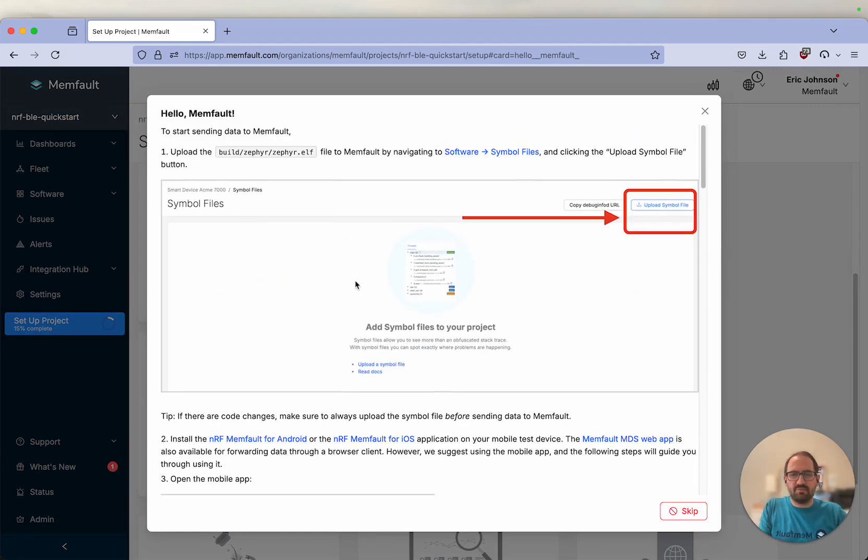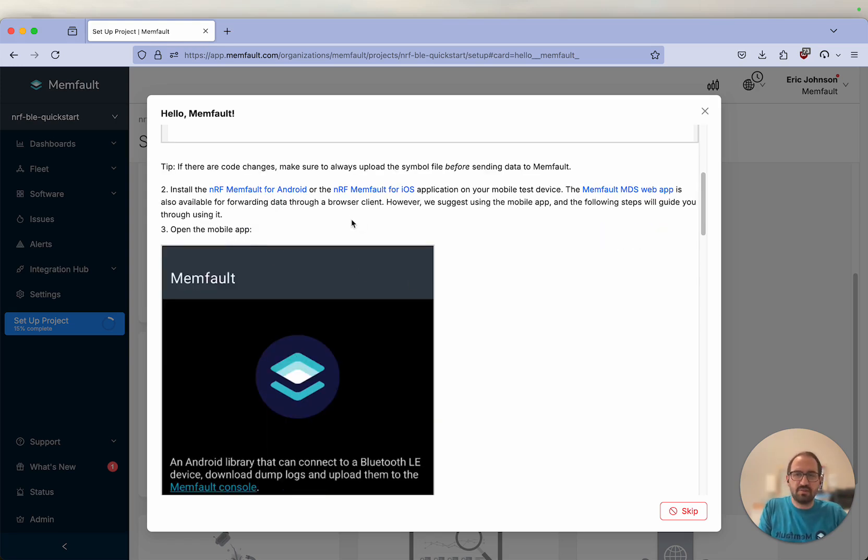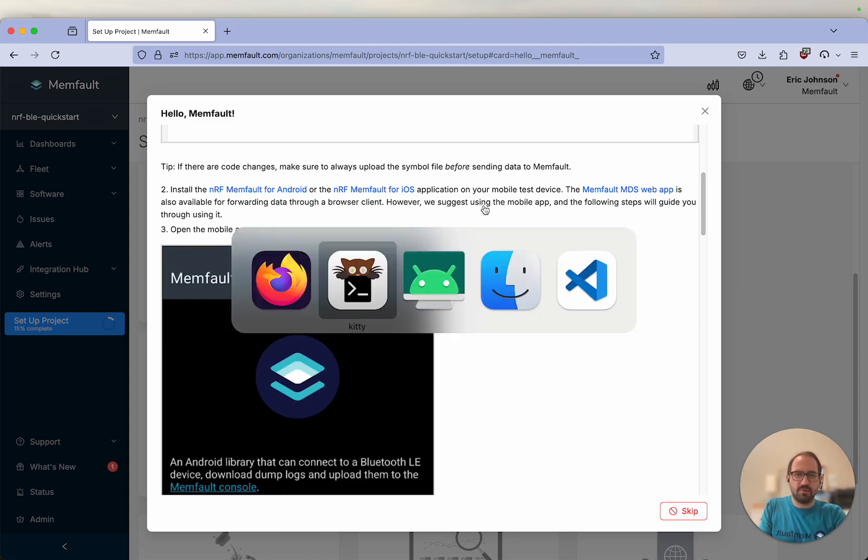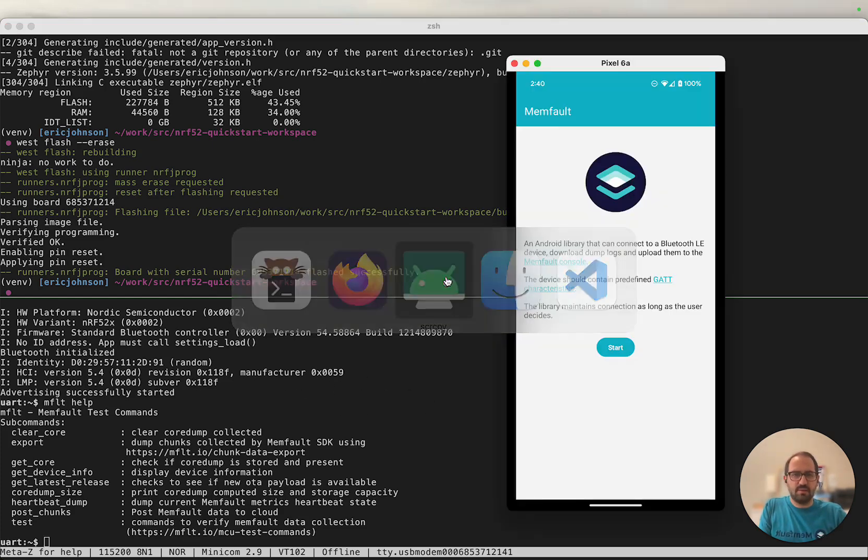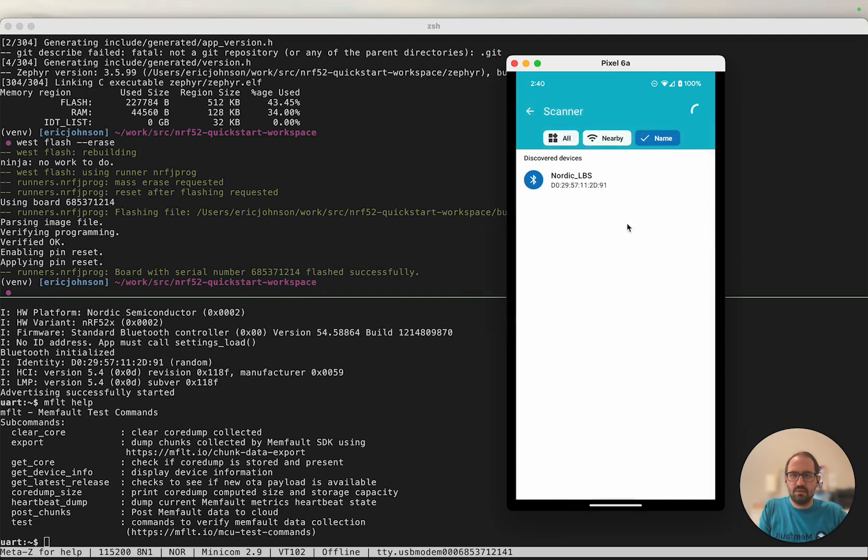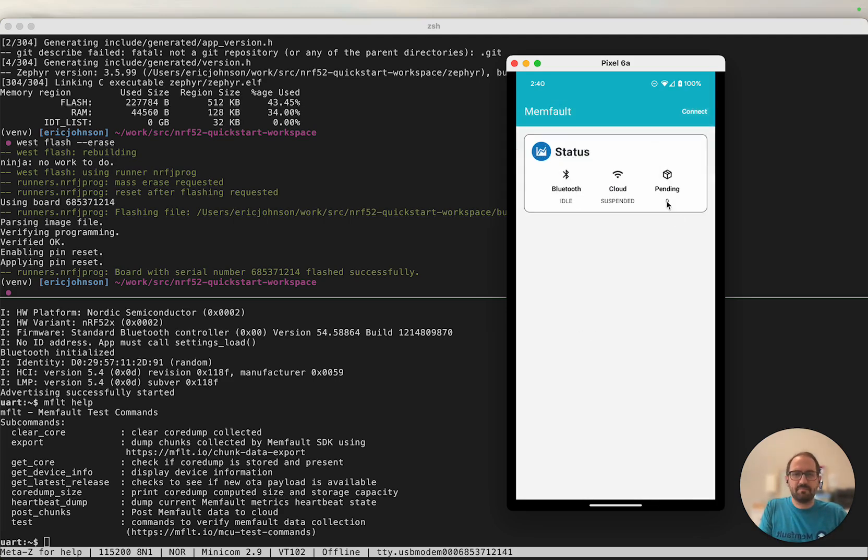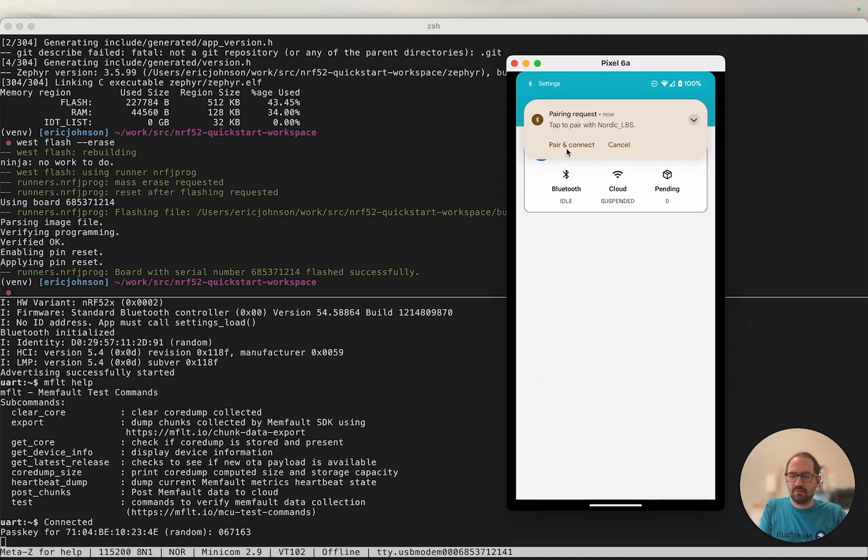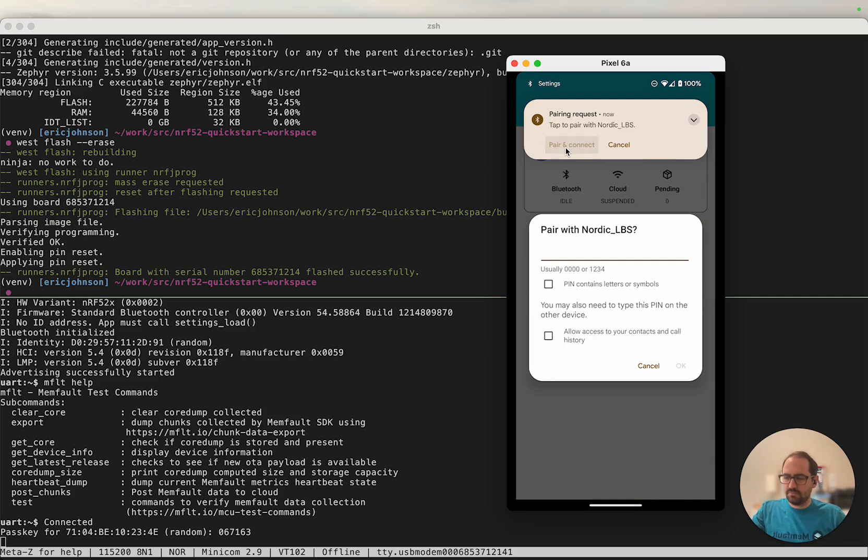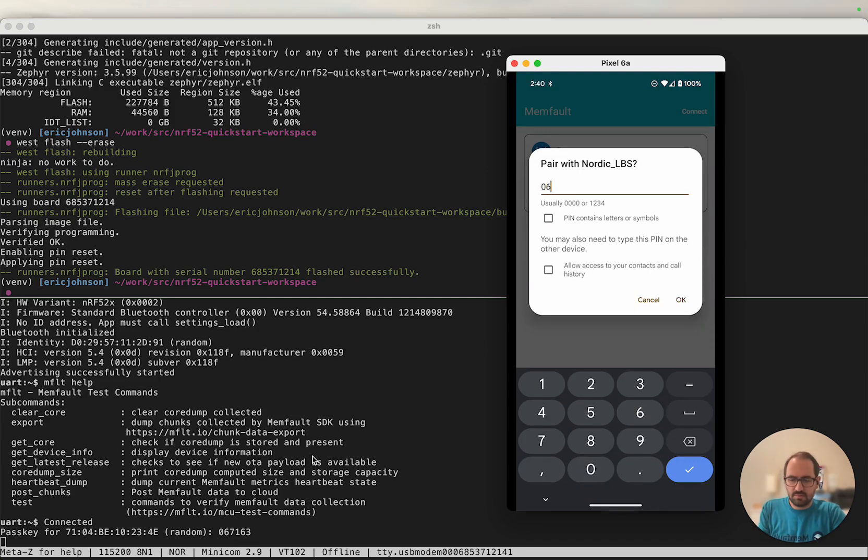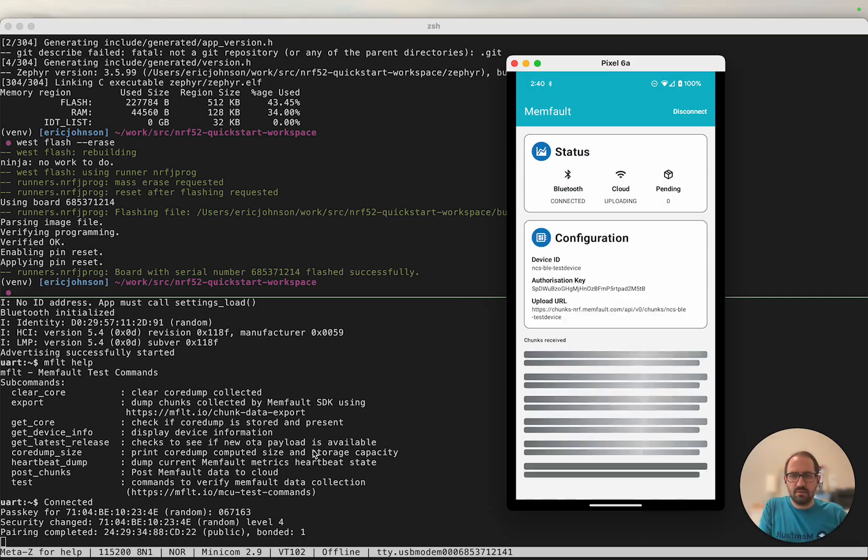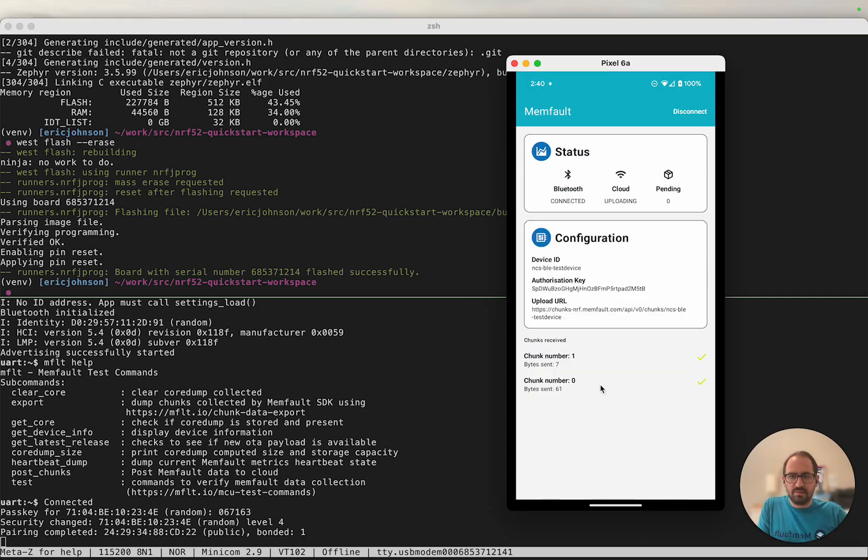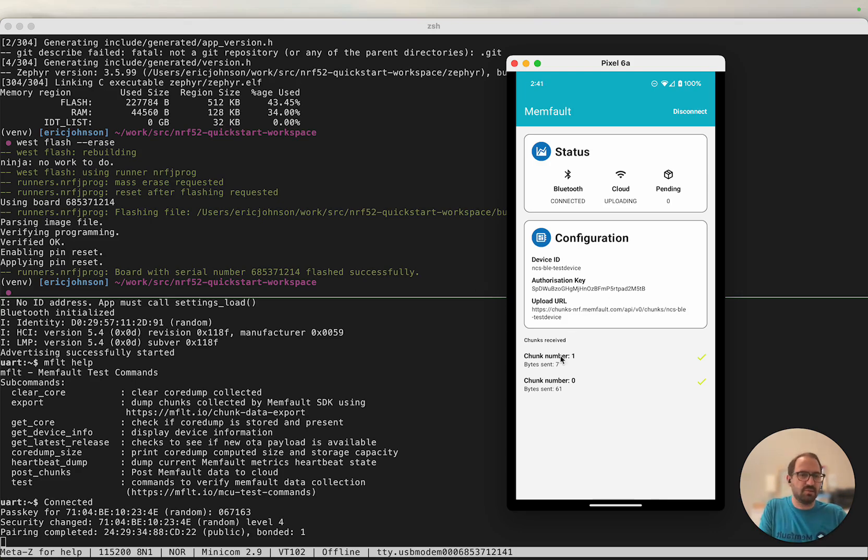Now that we've uploaded our symbol file, our next step is to install the nRF Memfault app on our mobile device. I've already got my mobile device set up, so I'm going to switch back to my terminal because we'll need some output from the device to pair successfully. Here's my Android device. I'm going to tap start. Our device will show up in the Discover Devices list thanks to advertising data that we updated. We'll go ahead and connect, pair, and then enter the passkey shown here on the bottom of the screen. Looks like we've already sent up two chunks to Memfault. This was done automatically thanks to the Memfault Diagnostics service running on our dev kit.